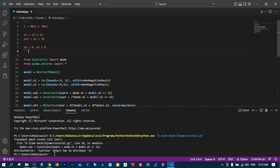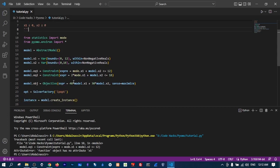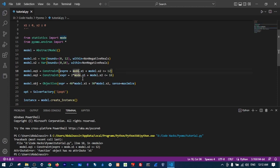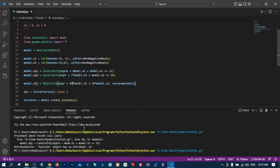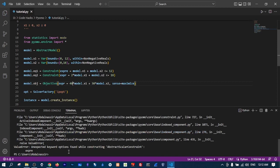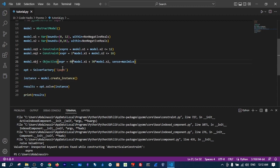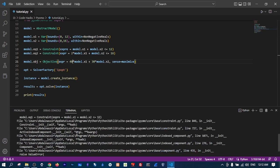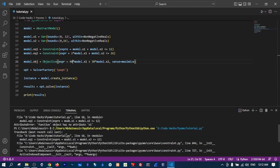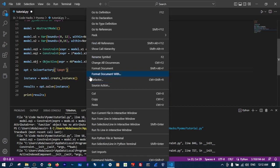We have a problem — 'function object has no attribute x1' — so we need to fix model.x1 references. Let's run it one more time. Still an error: 'unexpected keyword argument while constructing abstract scalar constraint.' Sometimes this happens and it's okay, you can always solve them. Line 18 — let's fix that and run one more time.